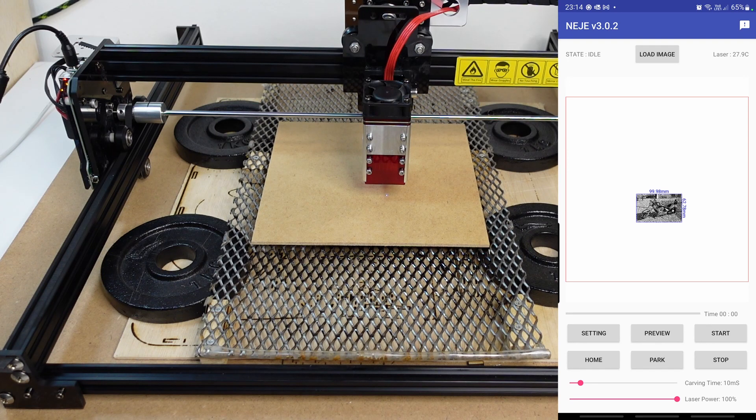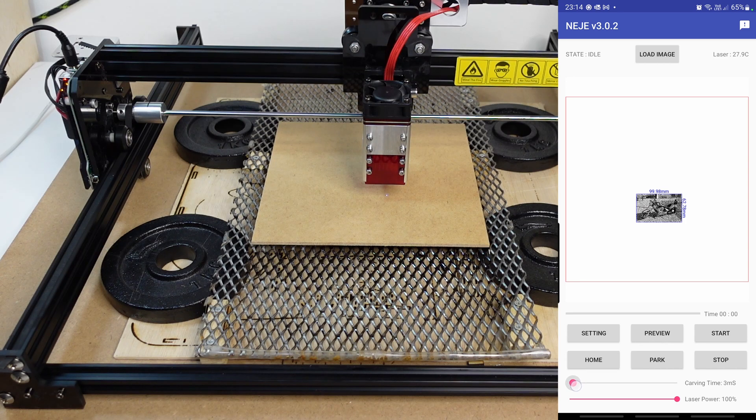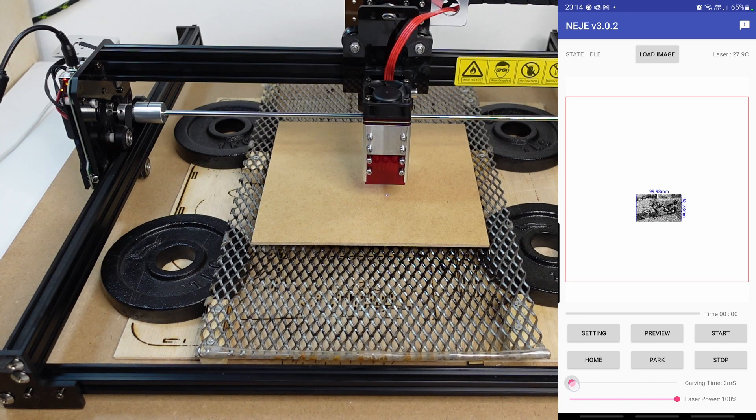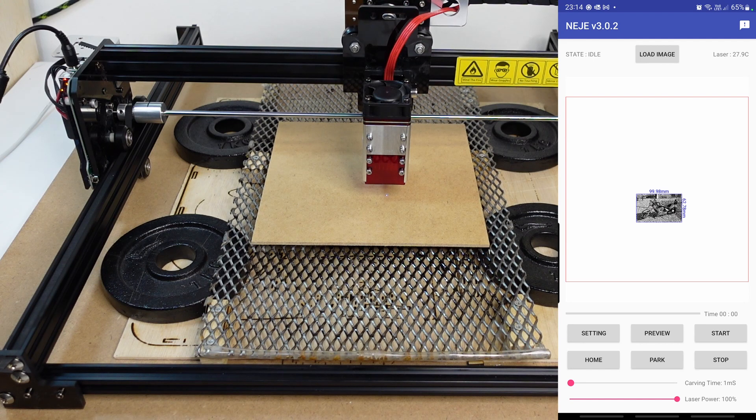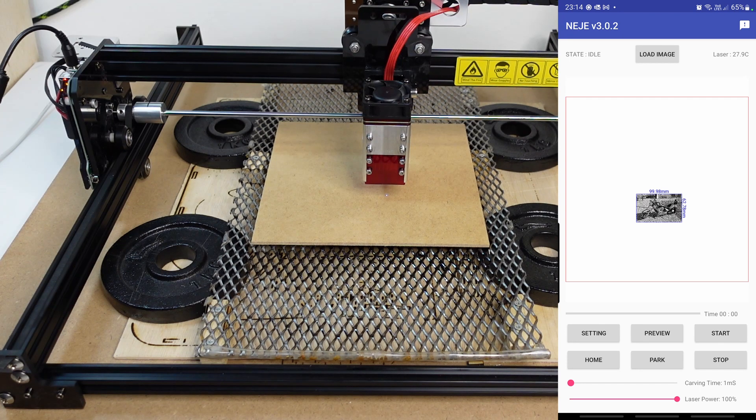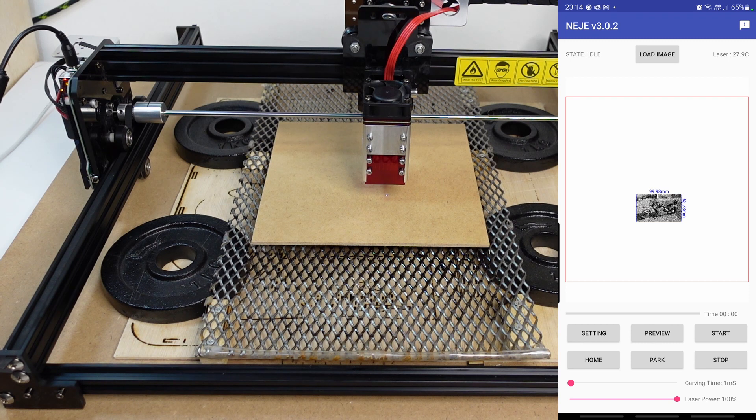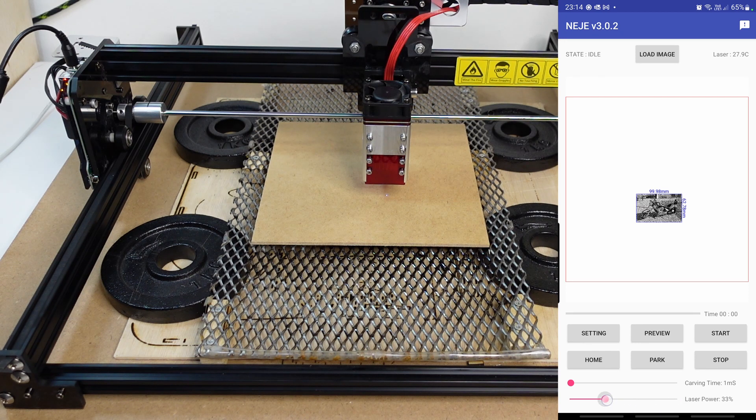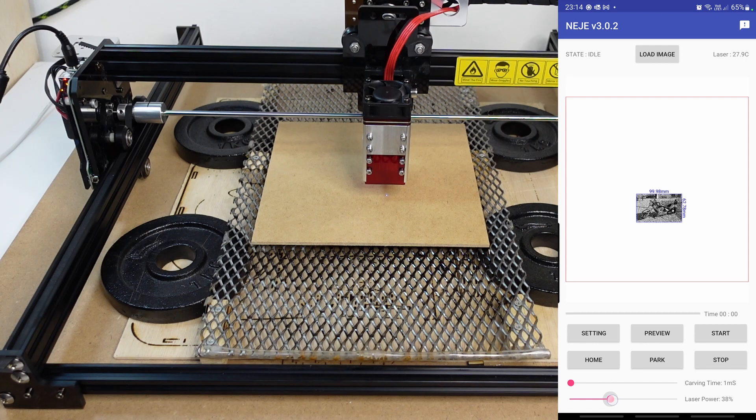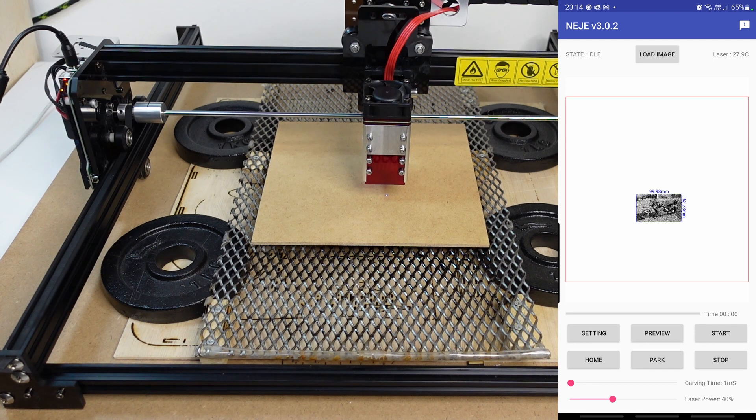Now, you can set your carving time, which in the desktop application is called burning time. I want to be quite fast since it is a picture. Usually, you will want to engrave pictures fast. Also, bear in mind the material that you're using. Right now, I'm using a sheet of HDF, which is high-density fiber. You will want to go fast and with a reasonable power. I think that I will go with maybe like maximum 40%. I think that's good enough for this purpose. Once you're happy with everything, you can go ahead and click on start.